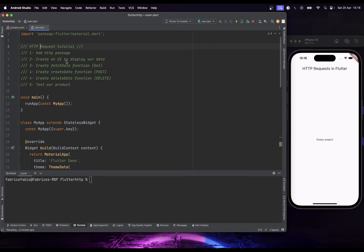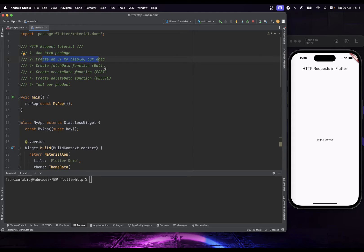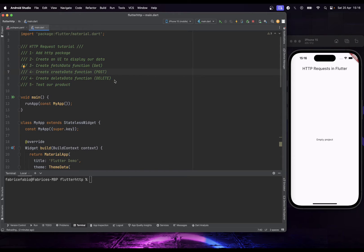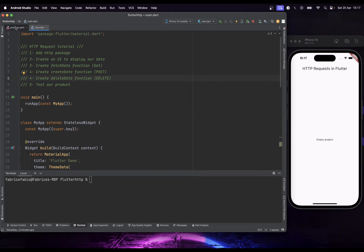Here's what we are going to do: first, add the HTTP package; then create a very basic sample UI to display our data; and then we are going to create three different functions — the first to fetch data using GET, the second to create data using POST, and the third to delete data using DELETE. Finally, we are going to test our app.